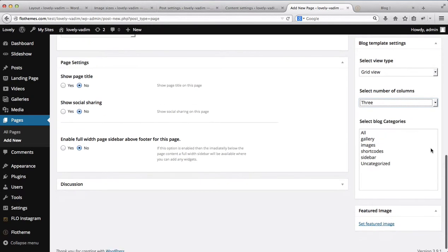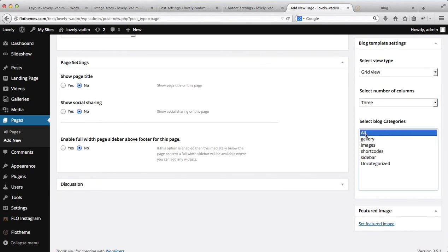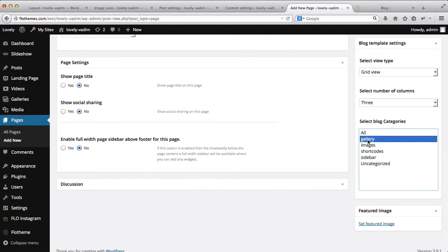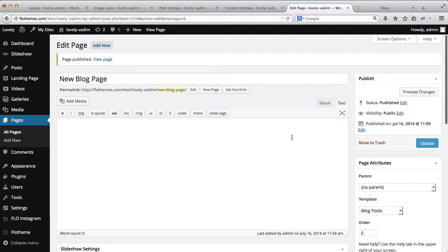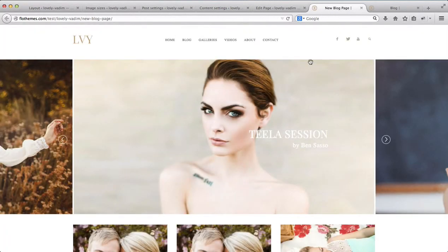You can handpick the categories you want to display within your blog page — it can either be all categories or only handpicked categories, for example a gallery or images. Let's say we select the category gallery. We'll go ahead and publish this page now that we've made all of these customizations, and click on View Page to take a look at the blog page we've come up with.